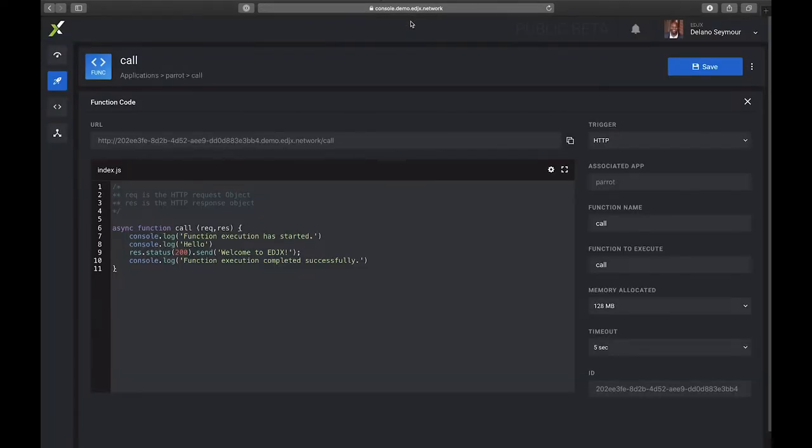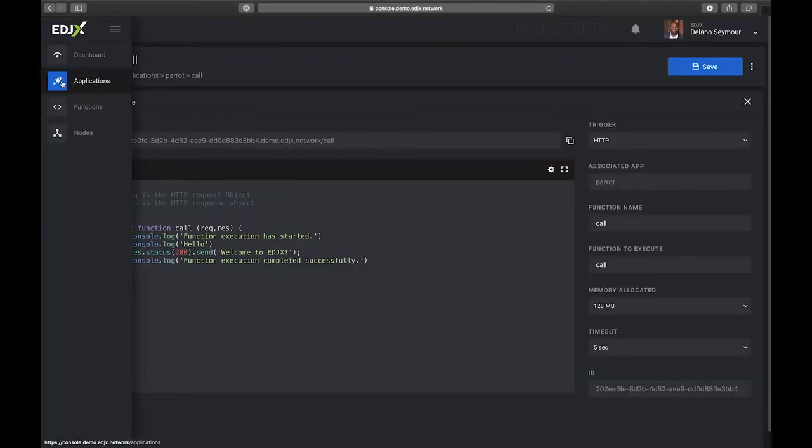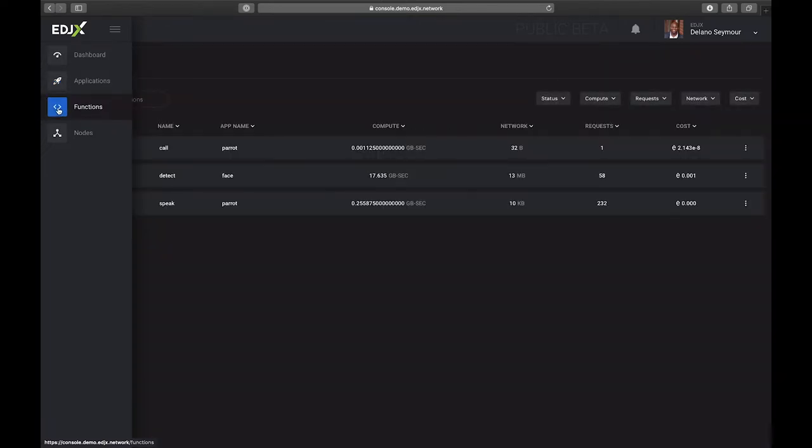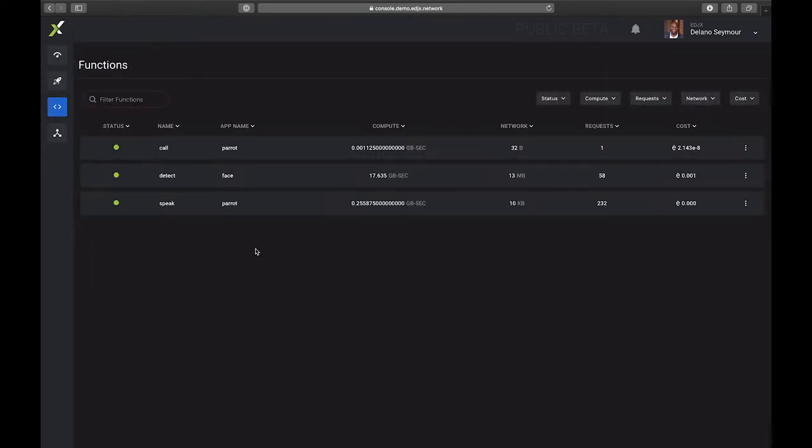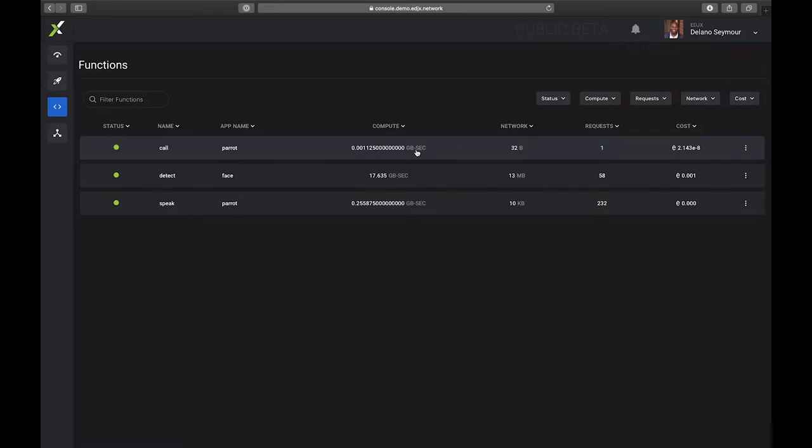You'll see the output of that function: welcome to EdgeX - very simple function. Go ahead and close that. Let's go then to the function screen. You'll see that I just created that Call function under my Parrot application, and you can see that it consumed some compute in gigabyte seconds, some network - 32 bytes - was one request to that function, and there is my cost.